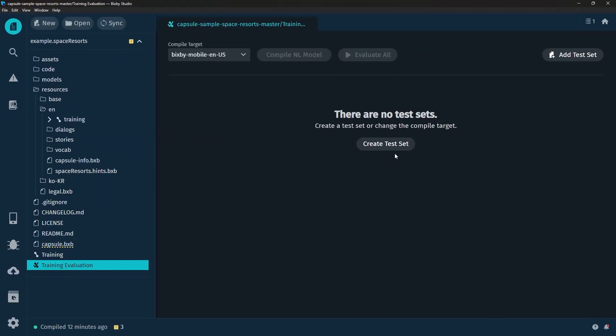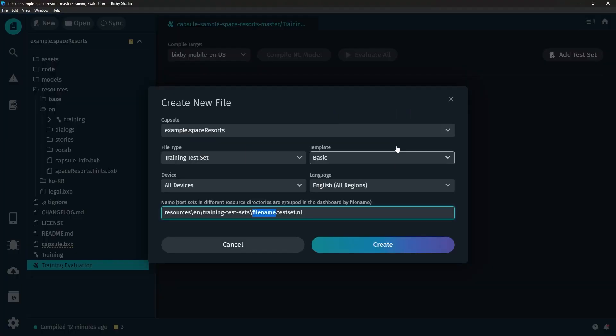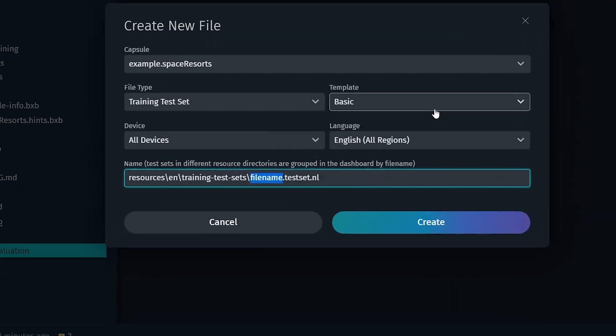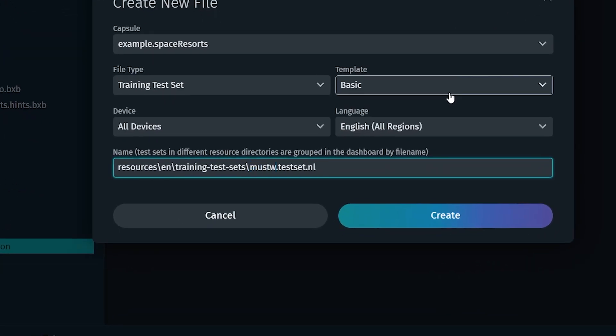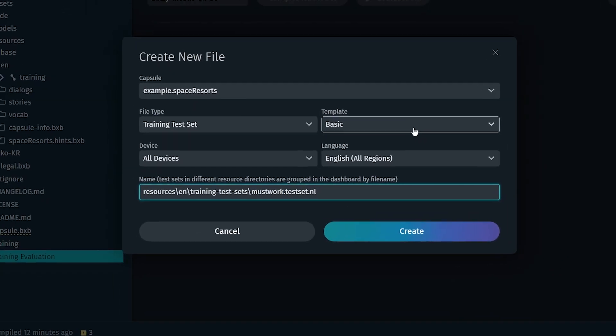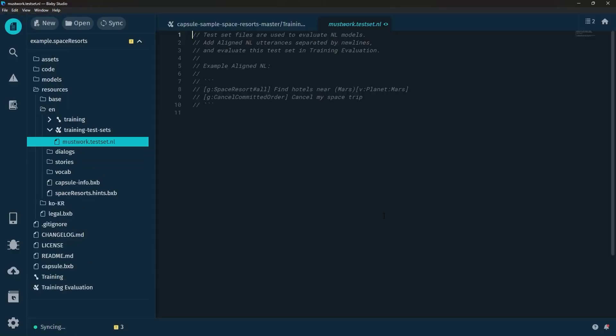If you give this a click you can actually click on Create Test Set and I'm just going to give this test set a name MustWork.TestSet.nl. Just click Create and now we have our test file.